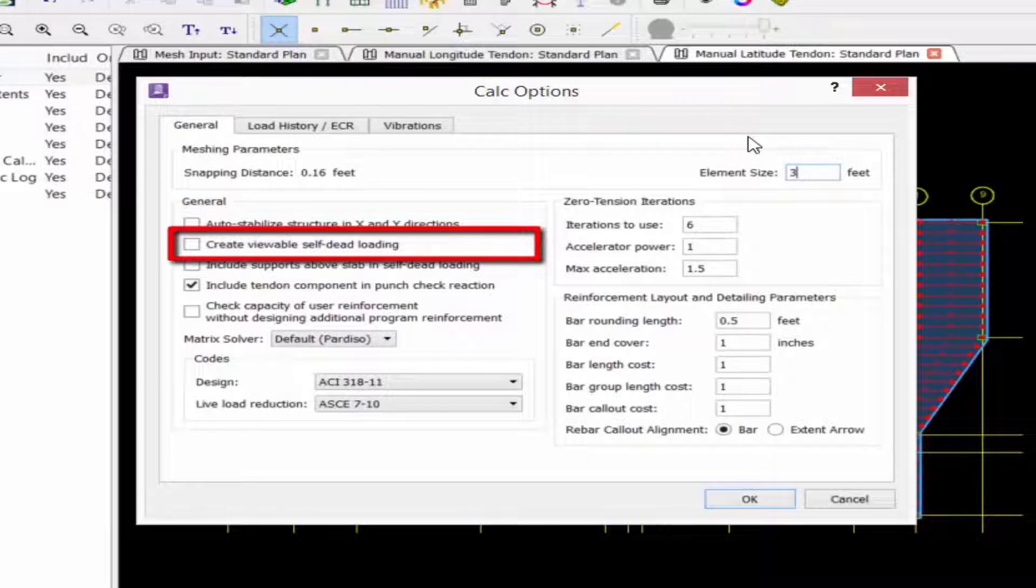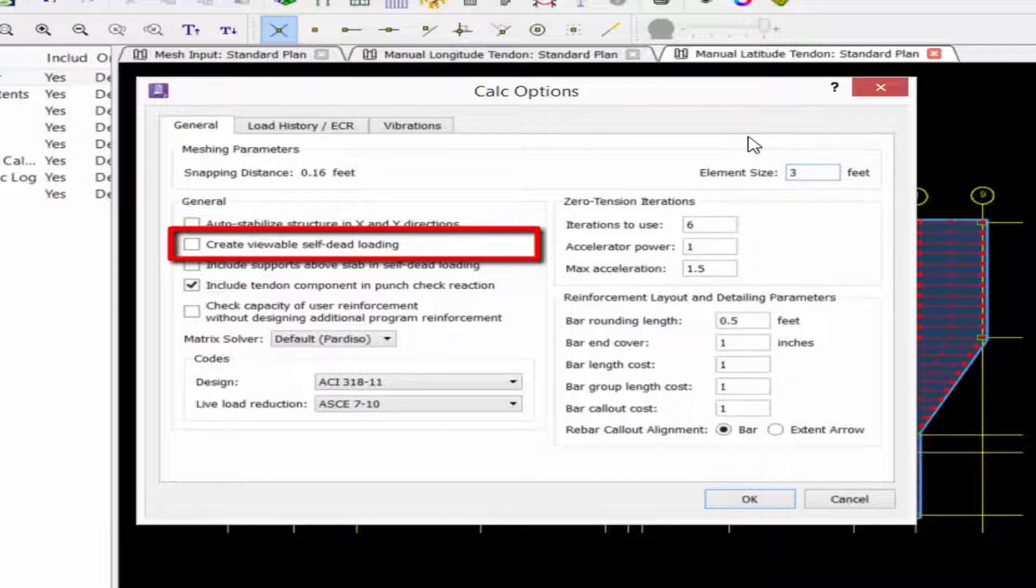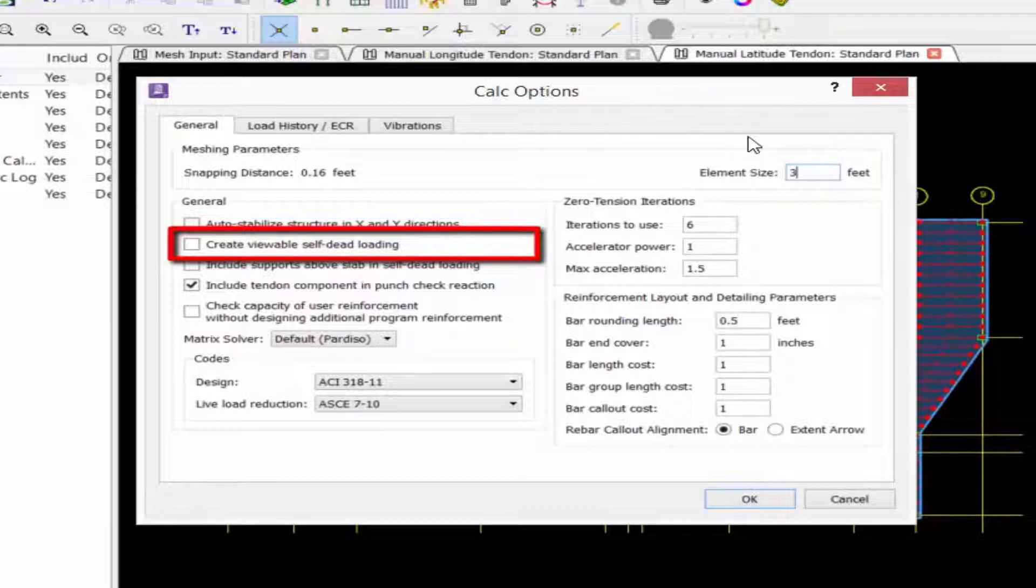We have an option to create viewable self-dead loading. If this item is checked, RAM concept will illustrate the self-dead loading on the self-dead loading layers. This option has no effect on the calculation, however.